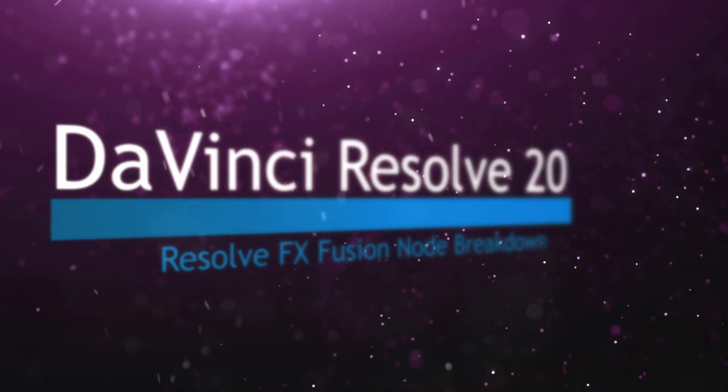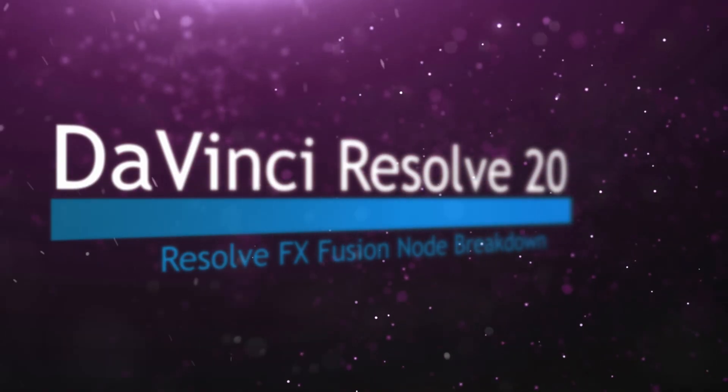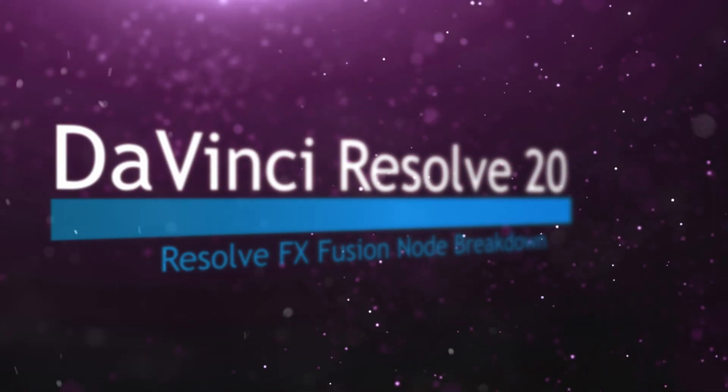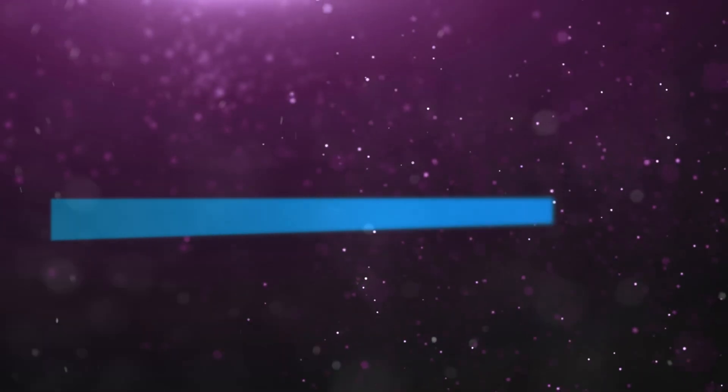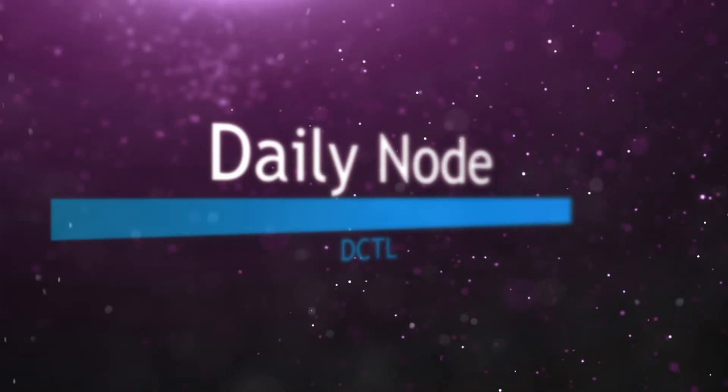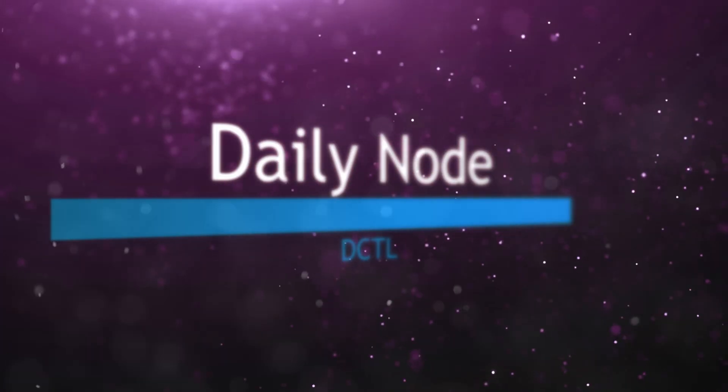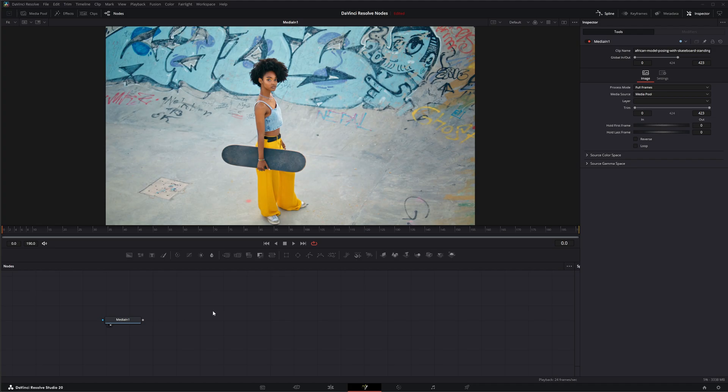Welcome to this DaVinci Resolve Fusion Node Breakdown. Today's node is the DCTL node. We're going to jump into Fusion and cover the DCTL node.